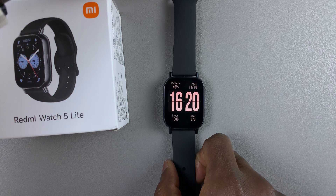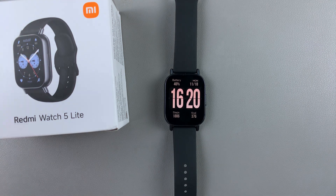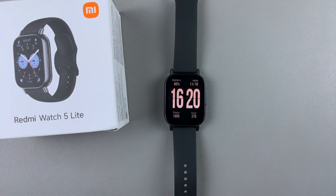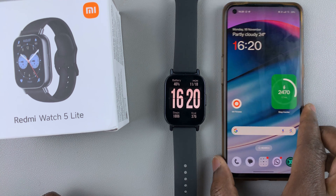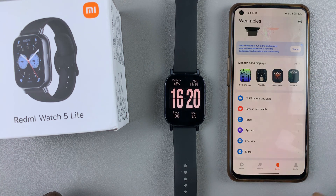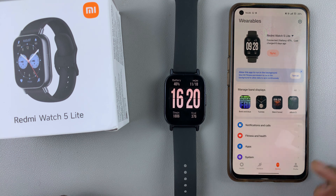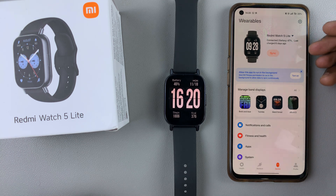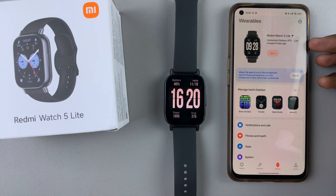To find missing apps or to fix apps missing on this watch, you'll simply need to launch the Mi Fitness app on your device that is connected to or paired with the watch. Ensure you're on the device tab and that the Redmi Watch 5 is currently active.